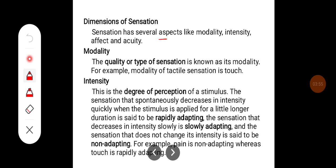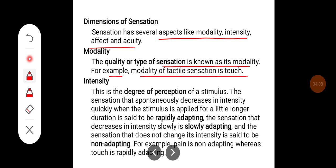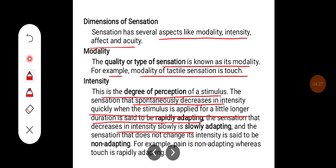The sensation has several aspects like modality, intensity, affect, and acuity. The quality or type of sensation is known as its modality — for example, the modality of tactile sensation is touch. Intensity is the degree of perception of a stimulus. A sensation that spontaneously decreases in intensity quickly when the stimulus is applied for a longer duration is said to be rapidly adapting; one that decreases slowly is slowly adapting; and one that does not change is non-adapting. For example, pain is non-adapting whereas touch is rapidly adapting.